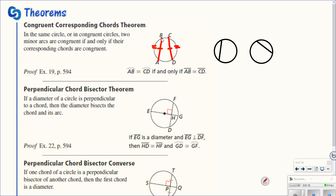This is also true if you take two congruent circles. If their chords are congruent, then their arcs have to be congruent. The 'if and only if' means it goes both ways — so if the arcs are congruent, that means the chords are congruent also.